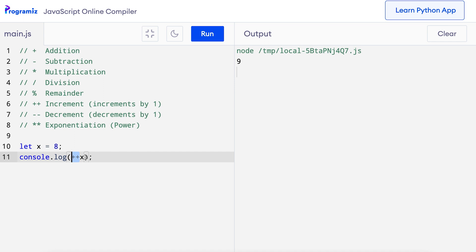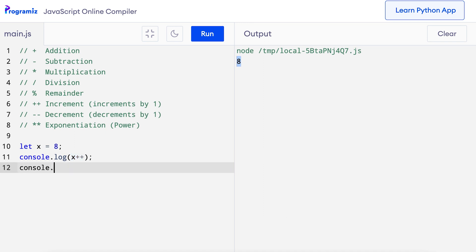We used the increment operator before the variable x, but you can also use it after the variable — so x plus plus instead. When I press run, I get 8 instead of 9. This is because the increment operator when used after a variable first returns its current value and then increases it by 1. So the value of x is printed as 8 first, and then increased to 9. We can verify this by printing x a second time — the first console.log shows 8 and the second shows 9.